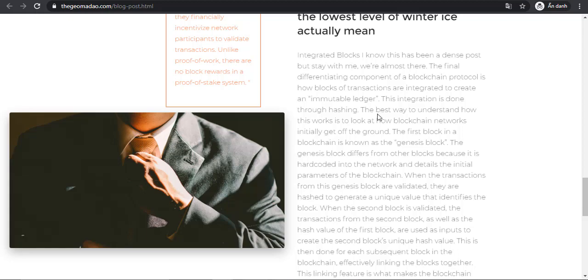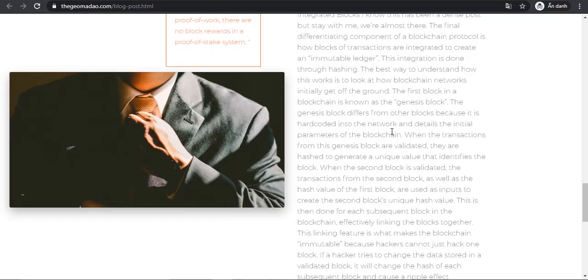The best way to understand how this works is to look at how blockchain networks initially get off the ground. The first block in a blockchain is known as the Genesis Block. The Genesis Block differs from other blocks because it is hardcoded into the network and details the initial parameters of the blockchain.